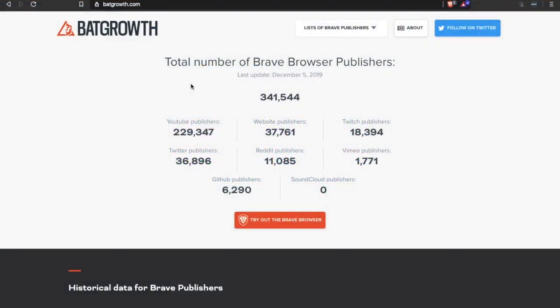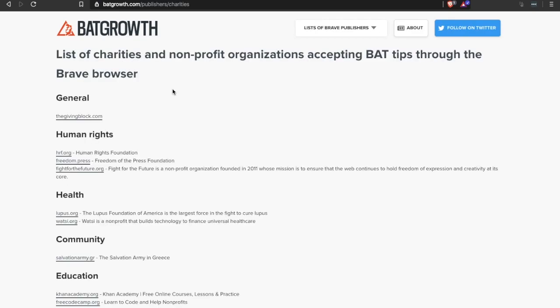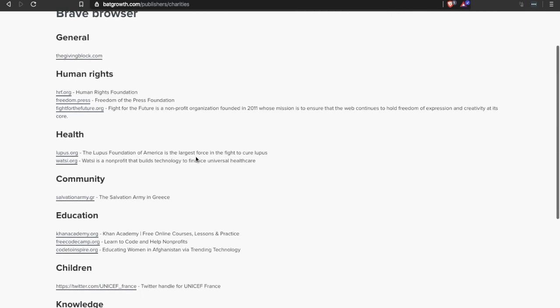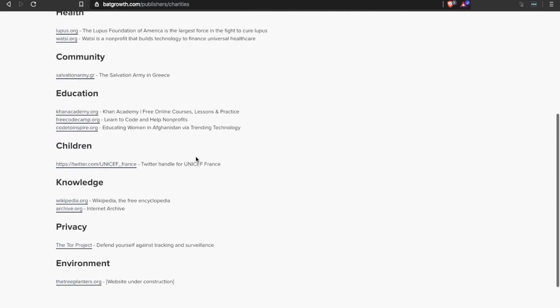More recently you now have the ability to tip your favorite tweets over on Twitter. There are so many available Brave publishers to choose from. As you can see here there's over 340,000 with 230,000 being YouTubers. If we take a look at this list here, you'll see that even charities are now accepting BAT tokens as tips.